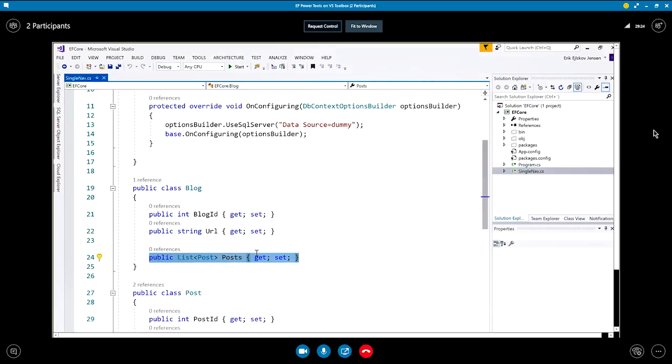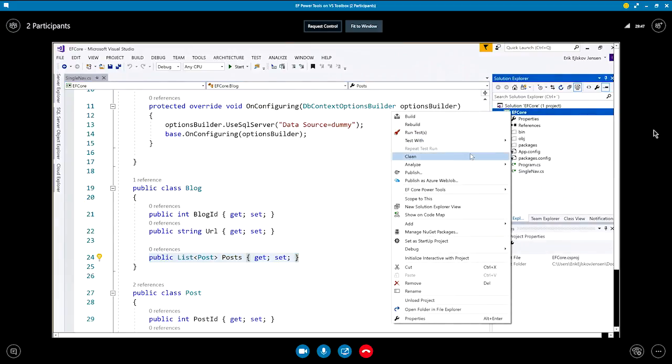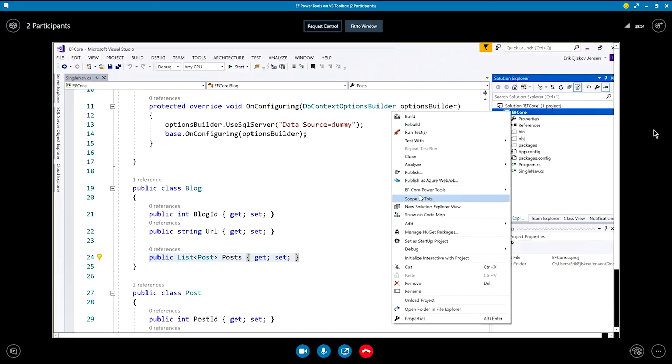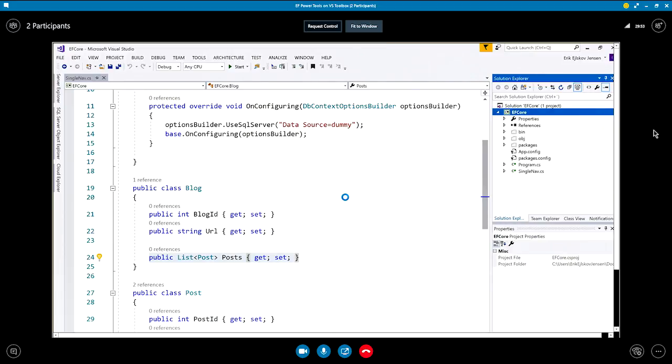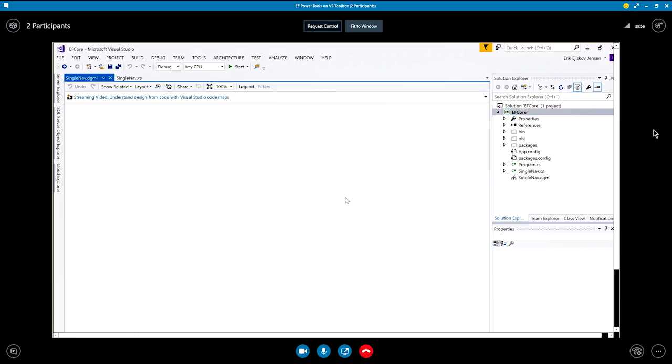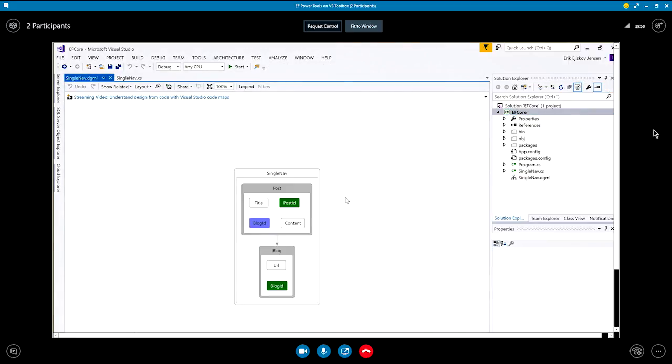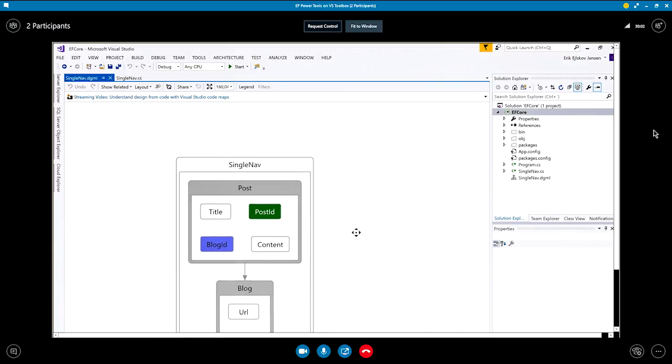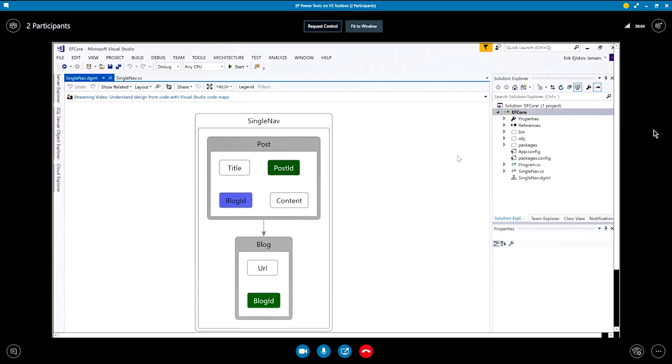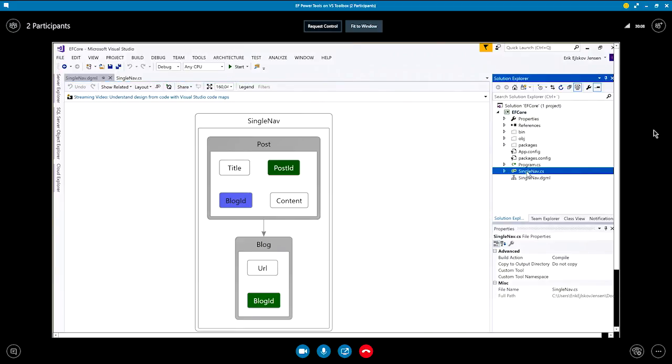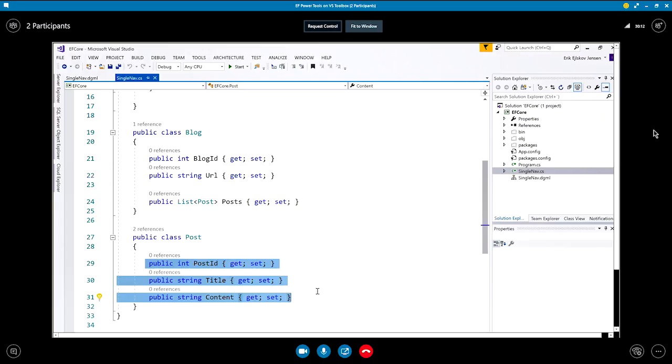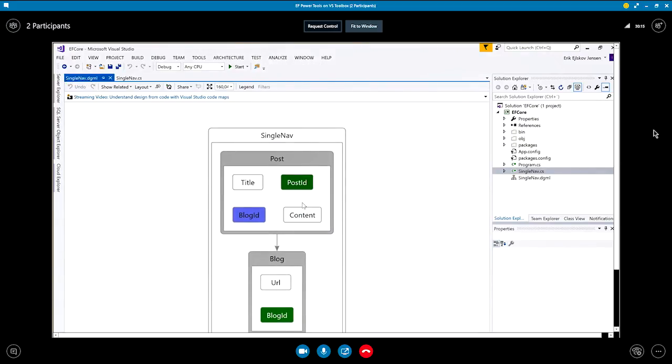So, this is a perfectly valid way of building a model in code. But this tool, this diagramming tool, lets you see what is the actual model that EF builds based on this code-based model. So, let's try to create the diagram again. Oh, maybe we have to build. Let's see what happens. So, now it's created a model here. And if you look at the post, if we go back to the code and look at the post, you can see it had one, two, three properties. But in the diagram, there's actually four properties. Yep. There's a blog ID as well.